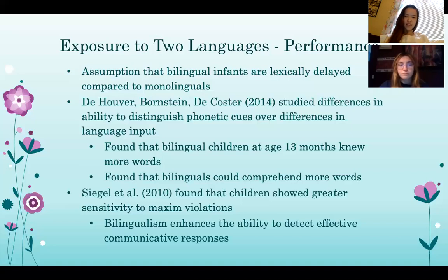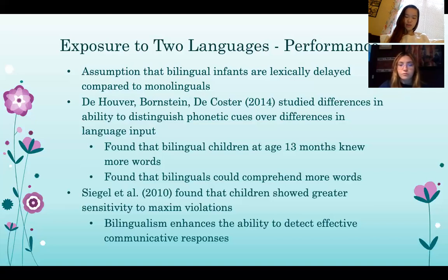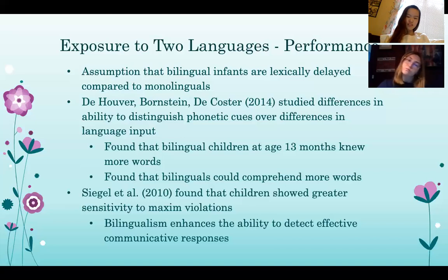Another study by Stag et al. found that children showed greater sensitivity to conversational maxims: to be informative, avoid redundancy, speak truth, be relevant, and be polite. For example, Tom and Joe are roommates. Tom asks Joe, 'Hey Joe, have you seen my sweater?' Joe replies, 'Yo, a flamingo squirrel.' This is a violation of the maxim of relevance since Joe completely didn't answer the question. Overall, bilingualism enhances the ability to detect effective communication responses.